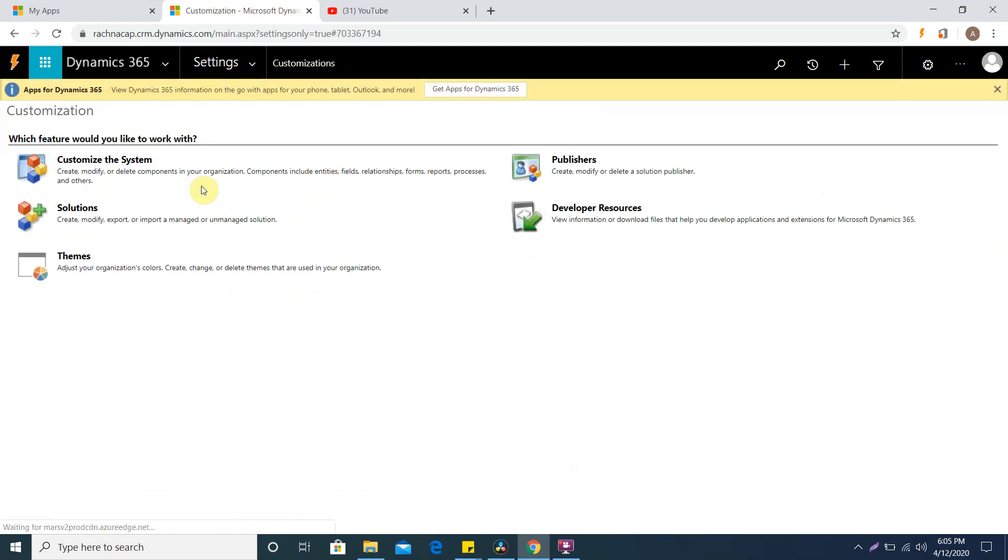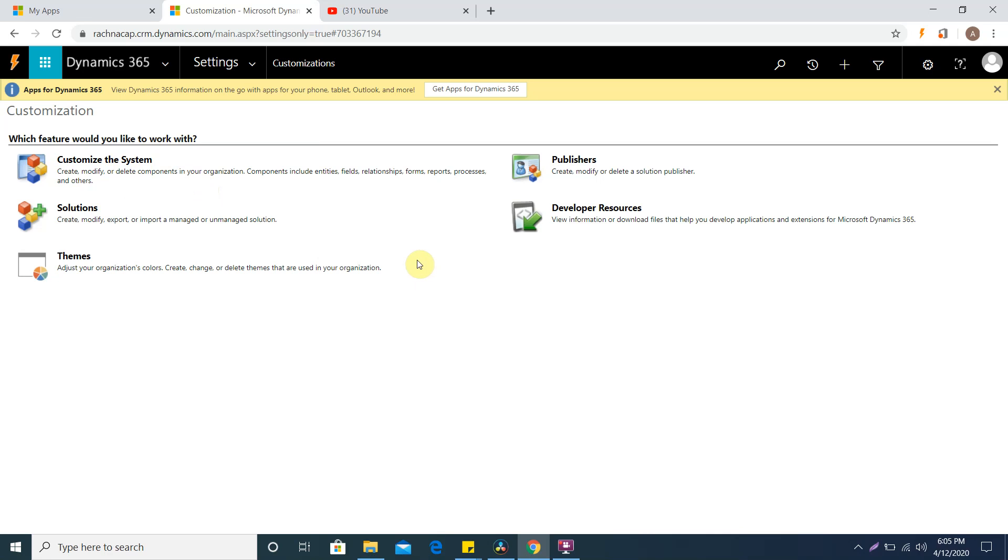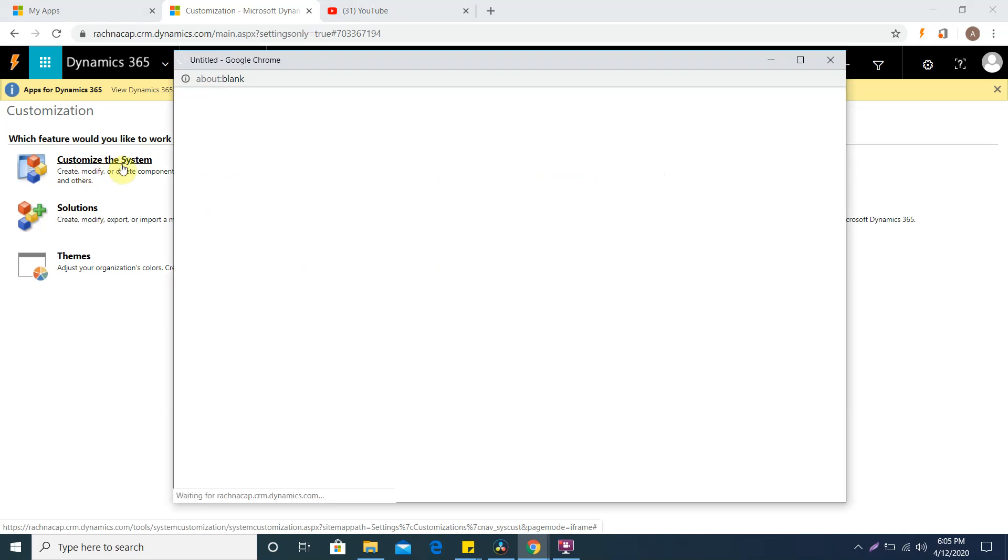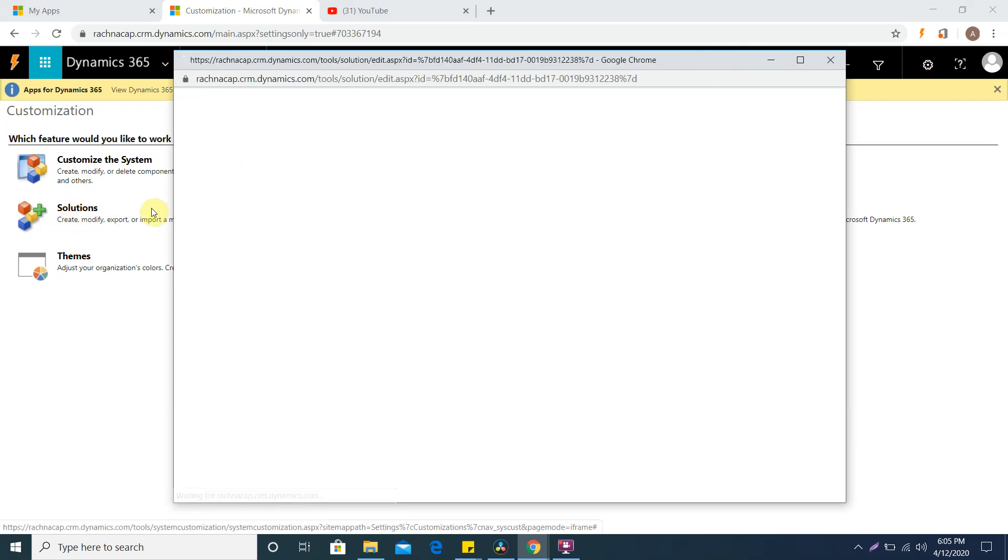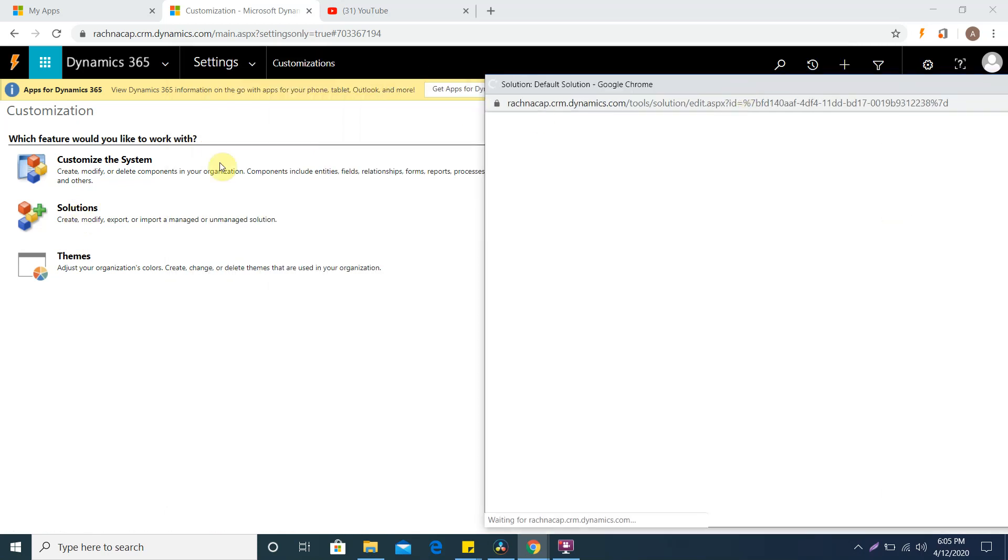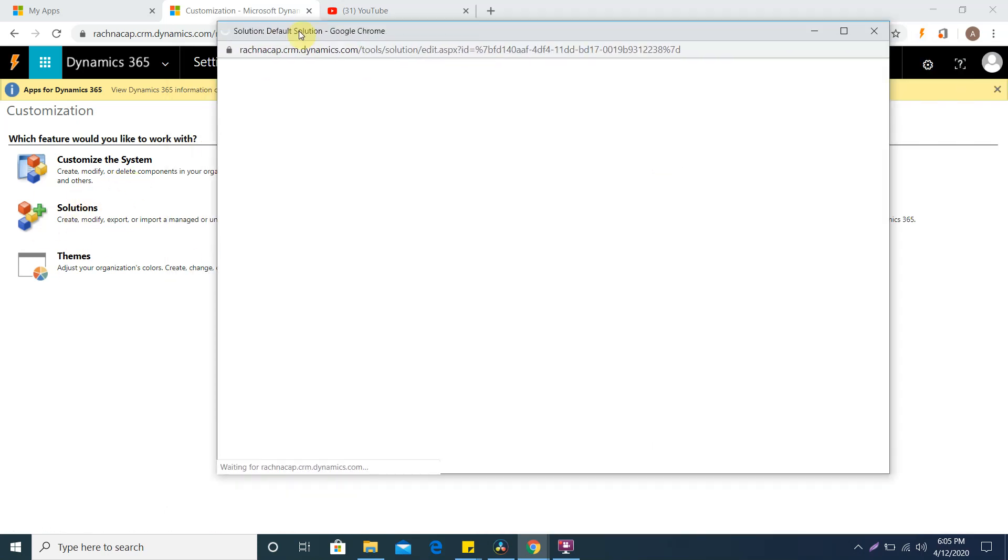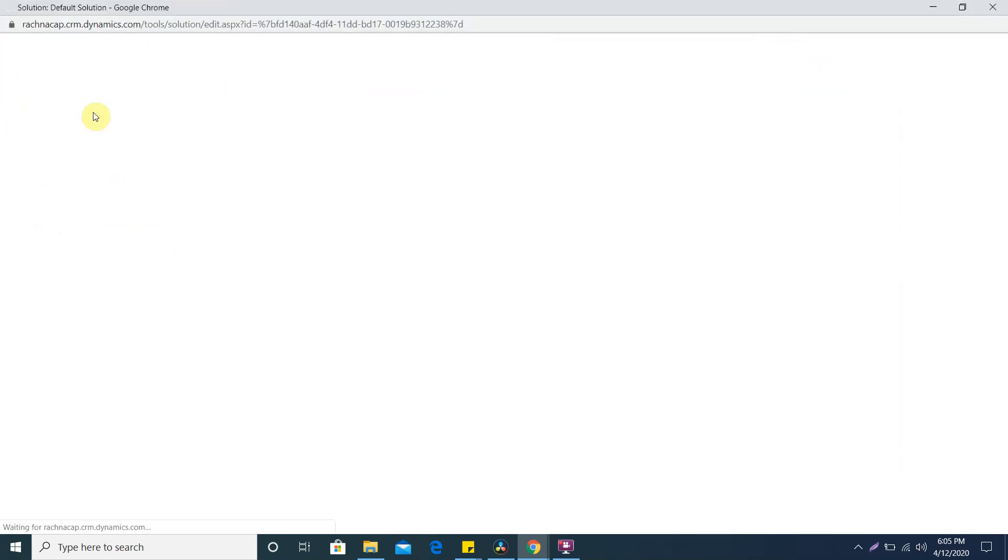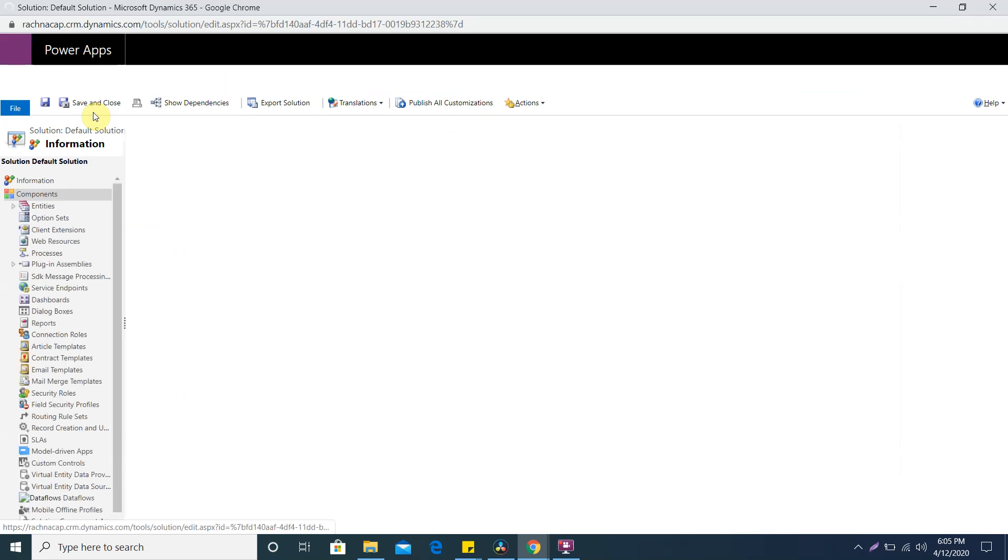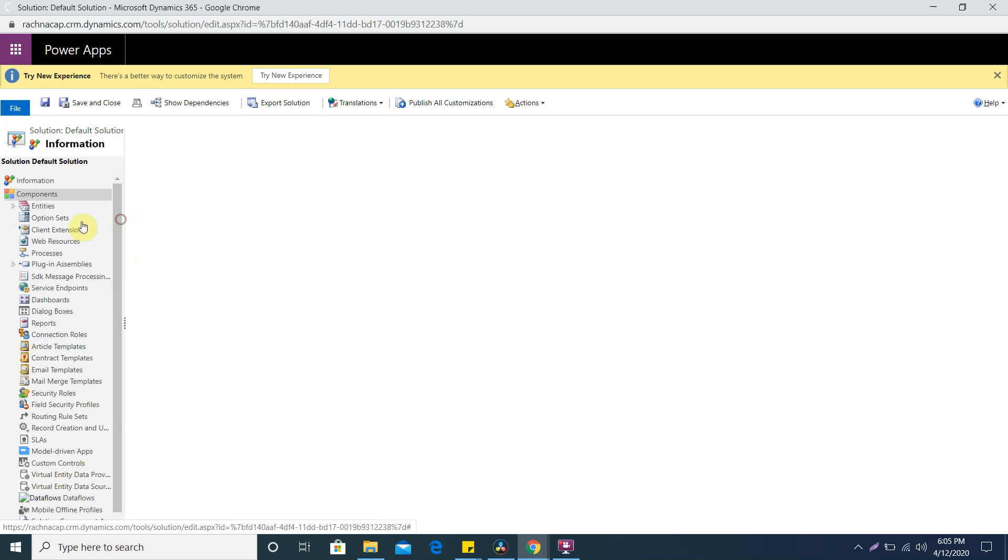If you don't have that role then you will not be able to see this part. Open customize the system, and if you want to create your own solution and inside it create the components then you can go to solutions. For this video I am going to use the default solution that we get whenever we install CRM.